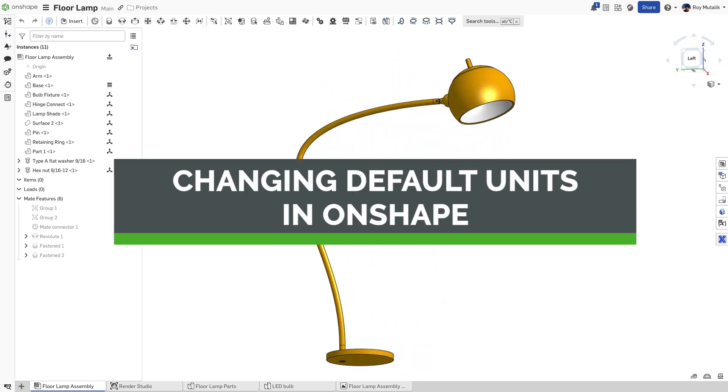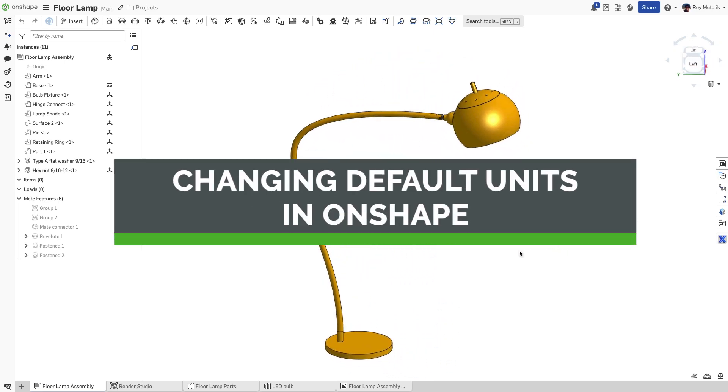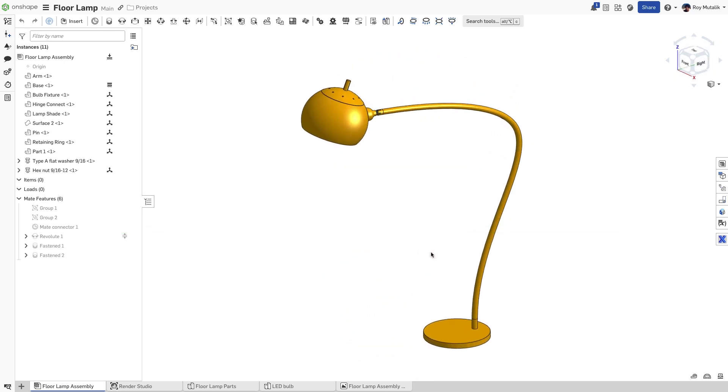One of the most common questions encountered by someone new starting in Onshape is how can I set my units? Your unit system is set individually per document.